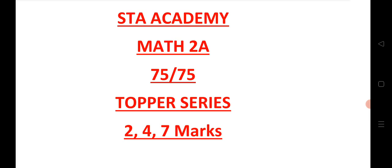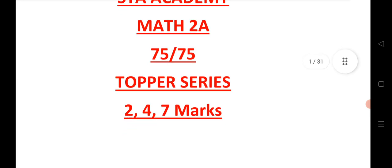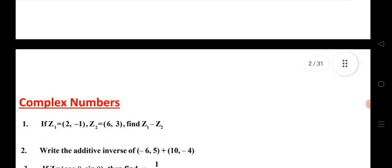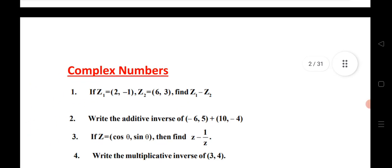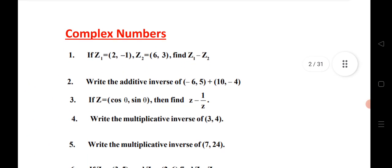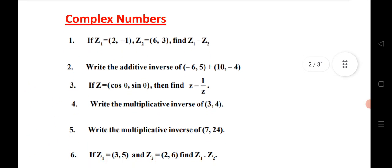Let us see the 2A most important questions for 2 marks, 4 marks, and 7 marks. Let us see the first chapter. Before going to start the video, I would like to tell you, if you are new, please subscribe to our channel.